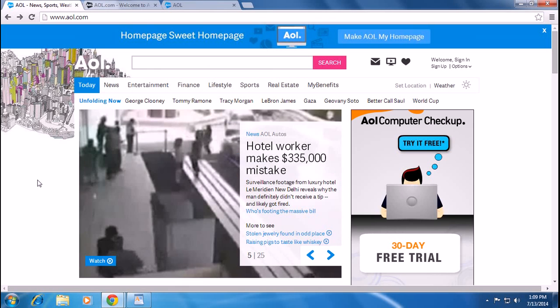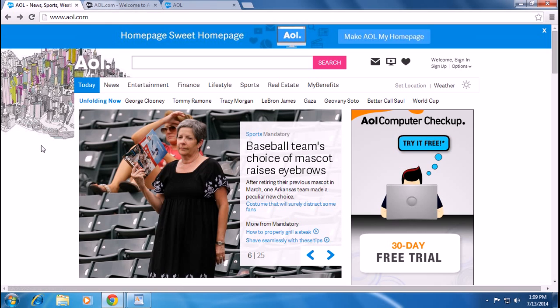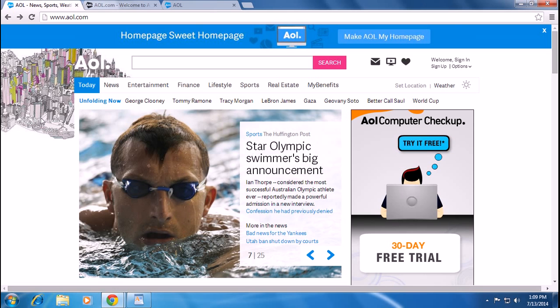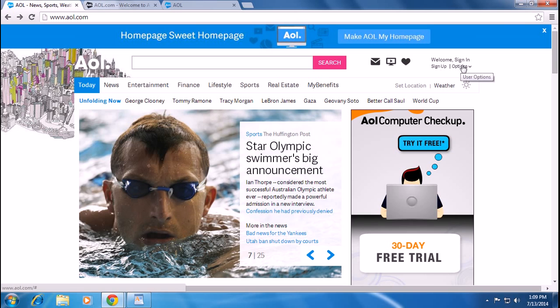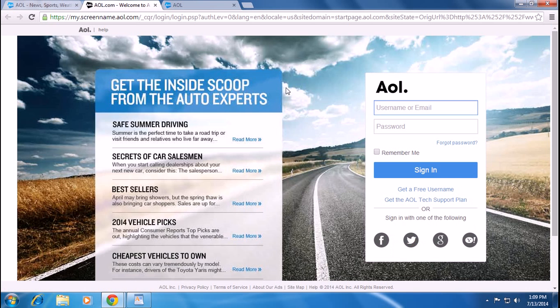We'll show you how to log in or recover your AOL password. Type aol.com and the AOL homepage will appear. On the top right corner you can see welcome, sign in, sign up, and options. If you have an AOL account, you can simply click sign in. You have to put your username or email address with your password to sign in.